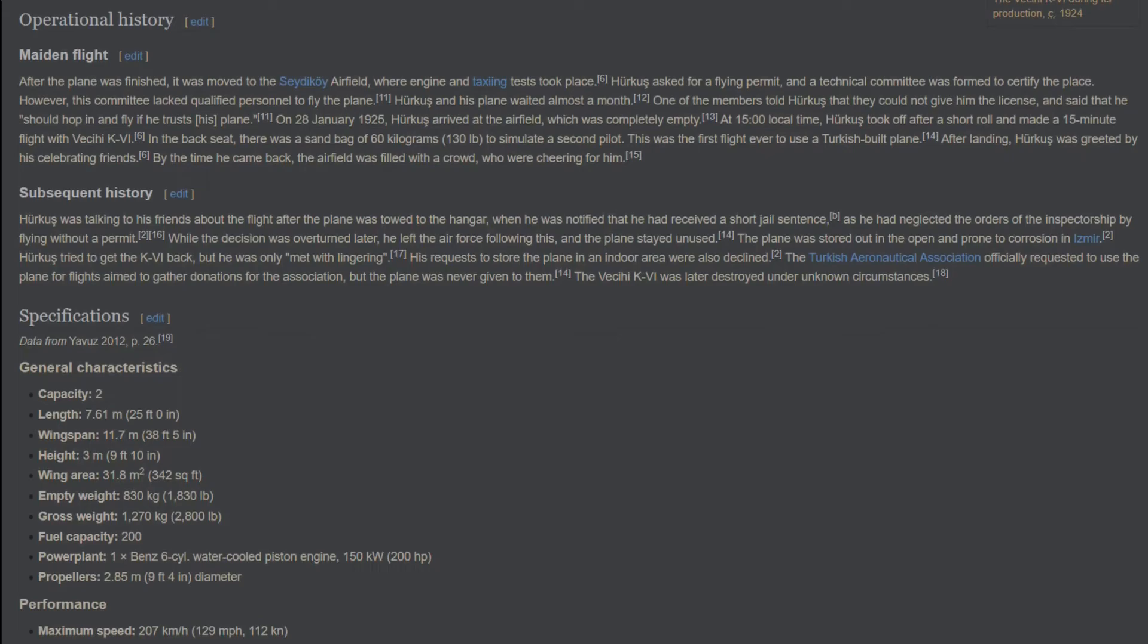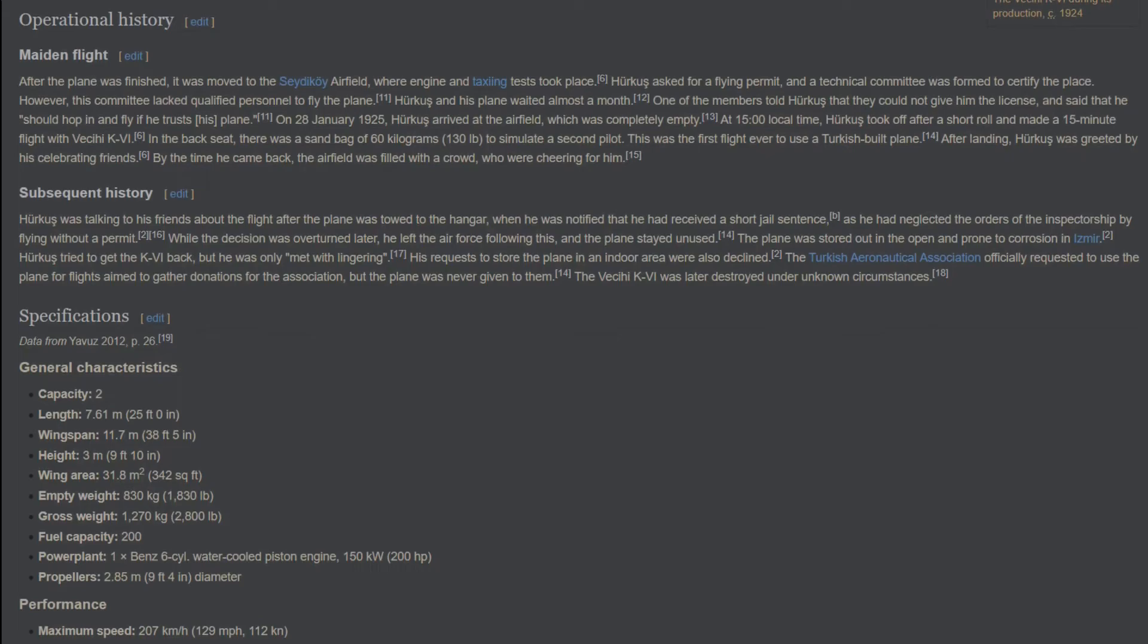Performance. Maximum speed: 207 kilometers per hour. Cruise speed: 188 kilometers per hour. Stall speed: 83 kilometers per hour.